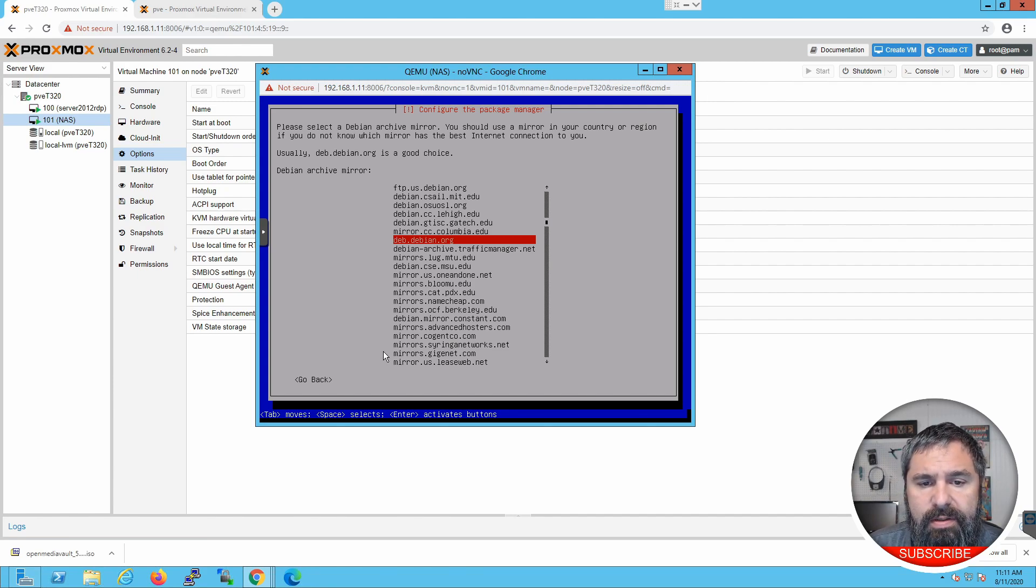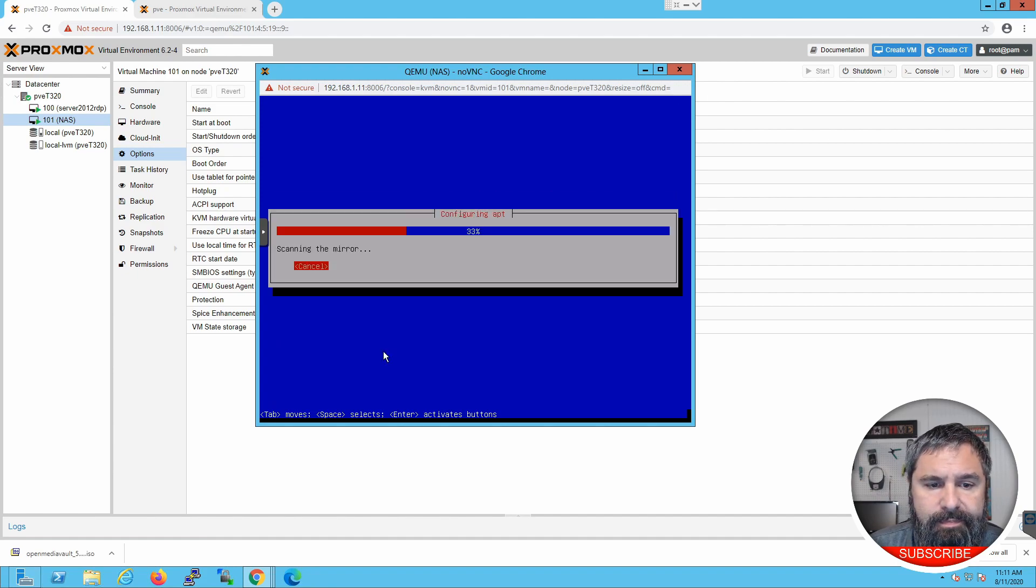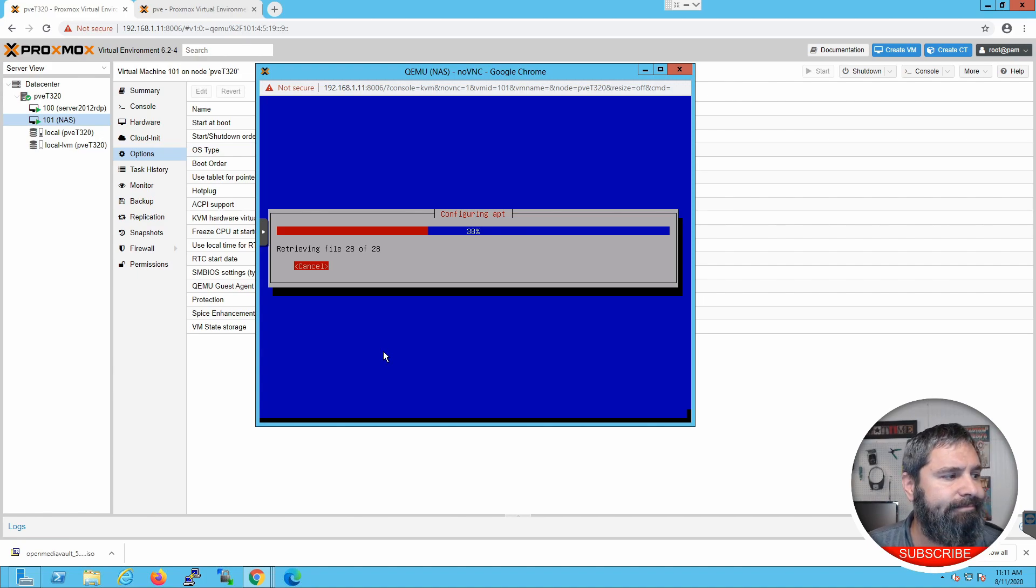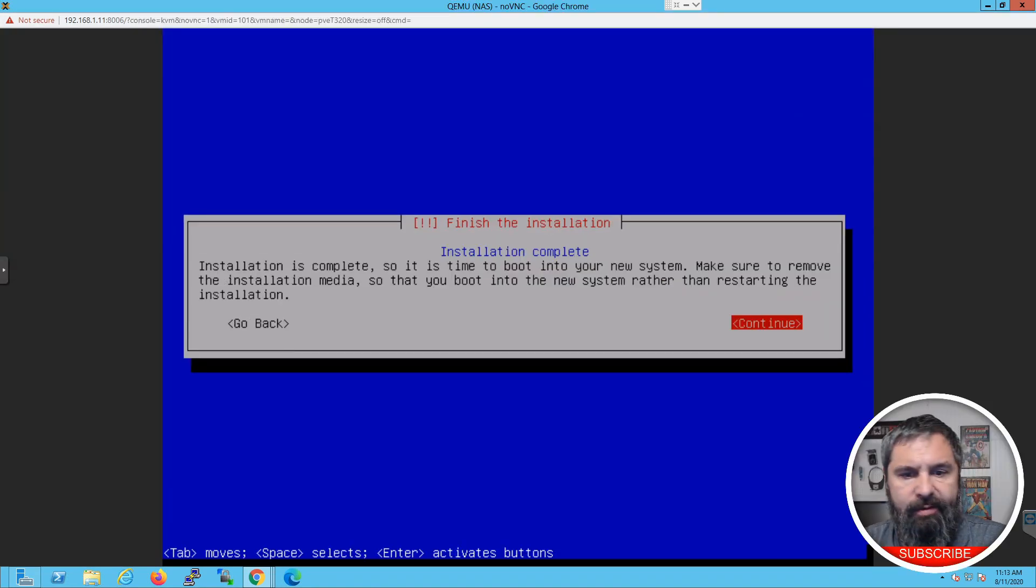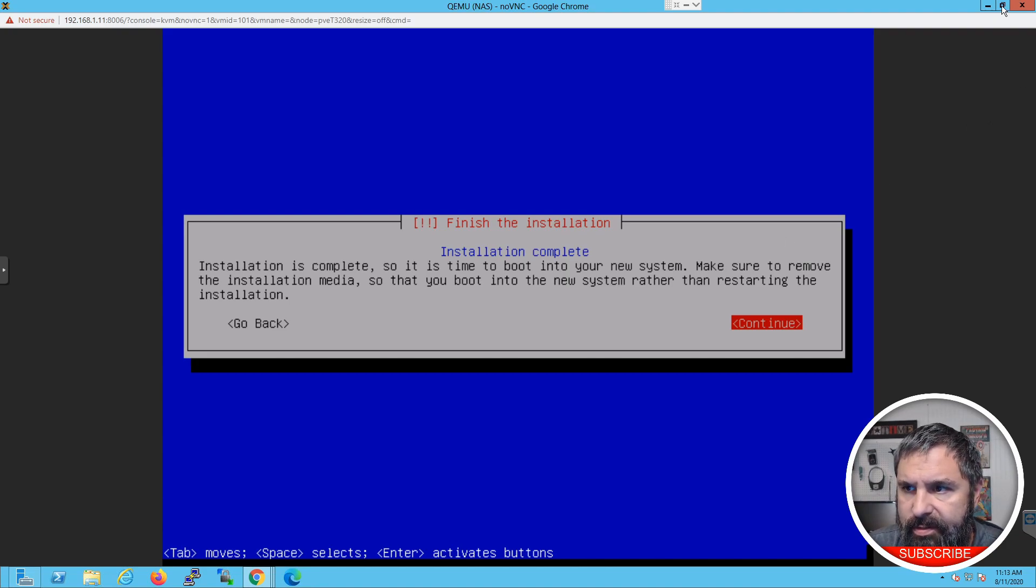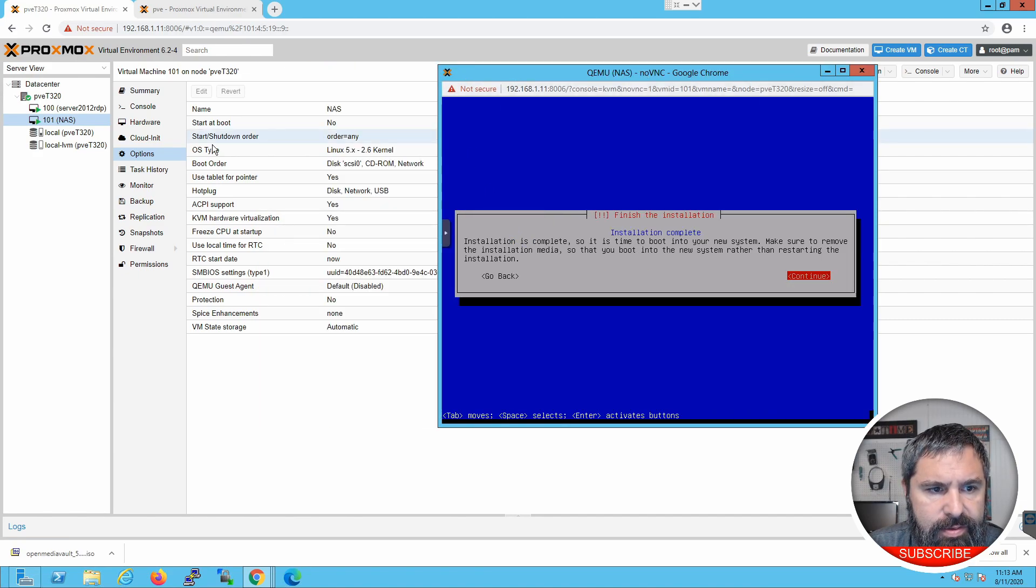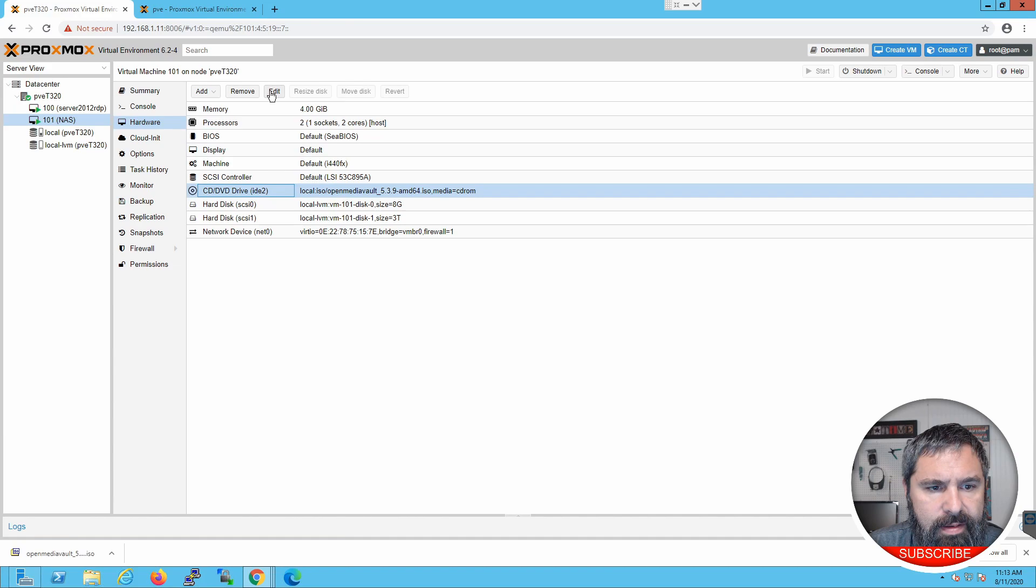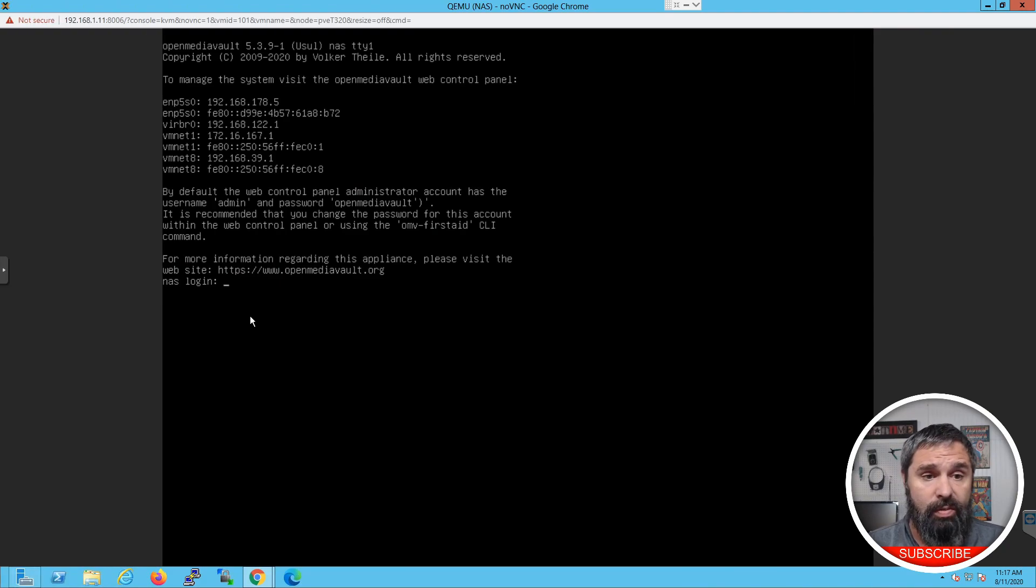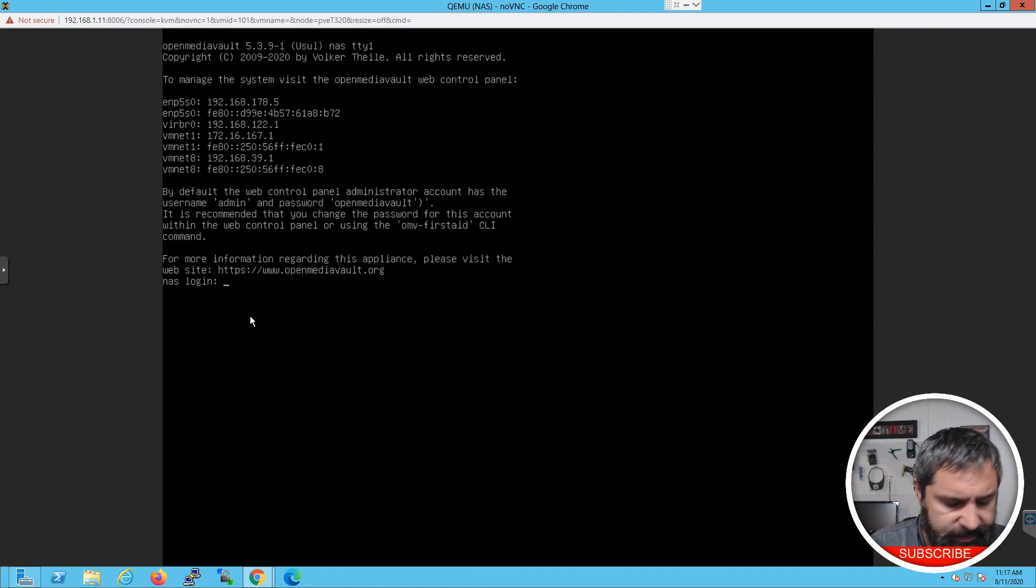Now, it's going to ask you to take out the boot media and go ahead and do that. So, let's go ahead and just take this operation here. And the easiest way to do that is you can go over here to your hardware and click on this guy and click on edit. And then, you can select no media. So, now what we're going to do is do a quick login just to see what the IP address is.